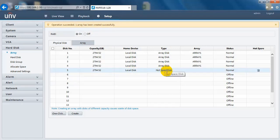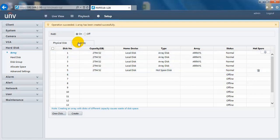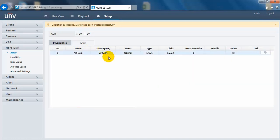I have to point out that the hot spare disk must be not smaller than any of the other hard disks. Here you can check the status of this RAID 5 array that we just created.